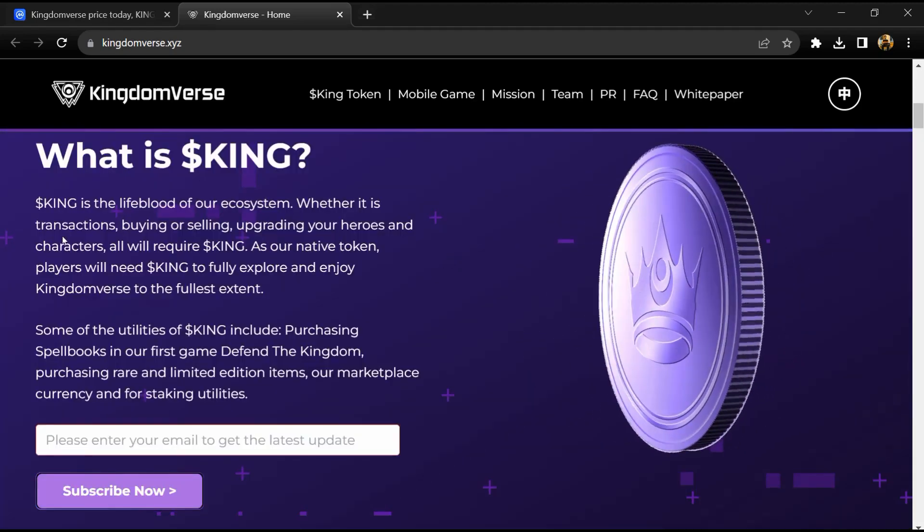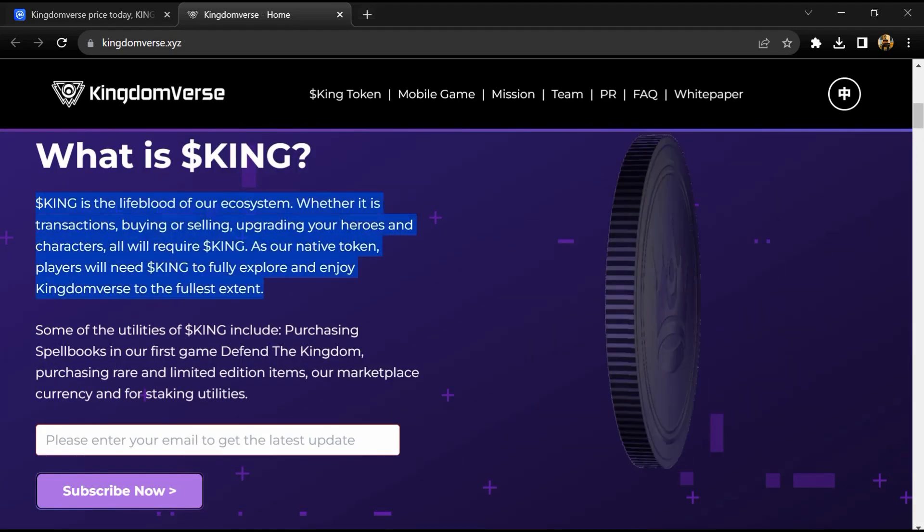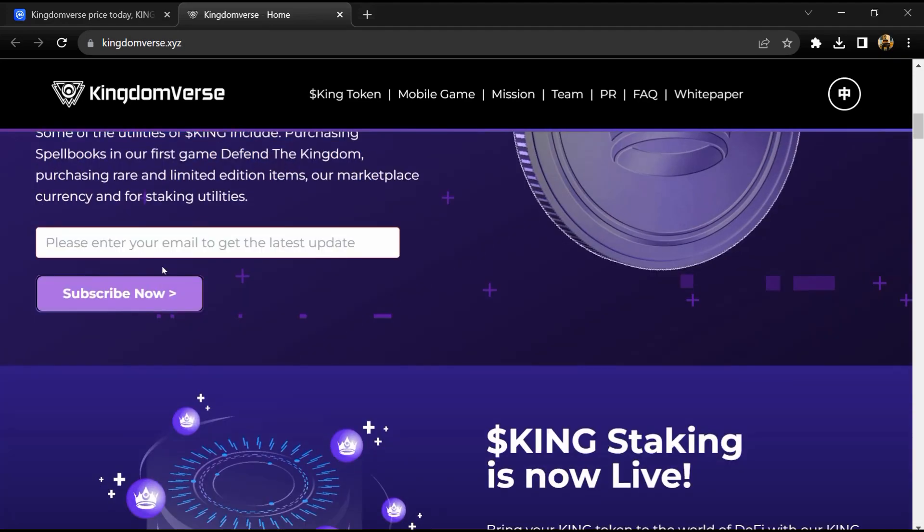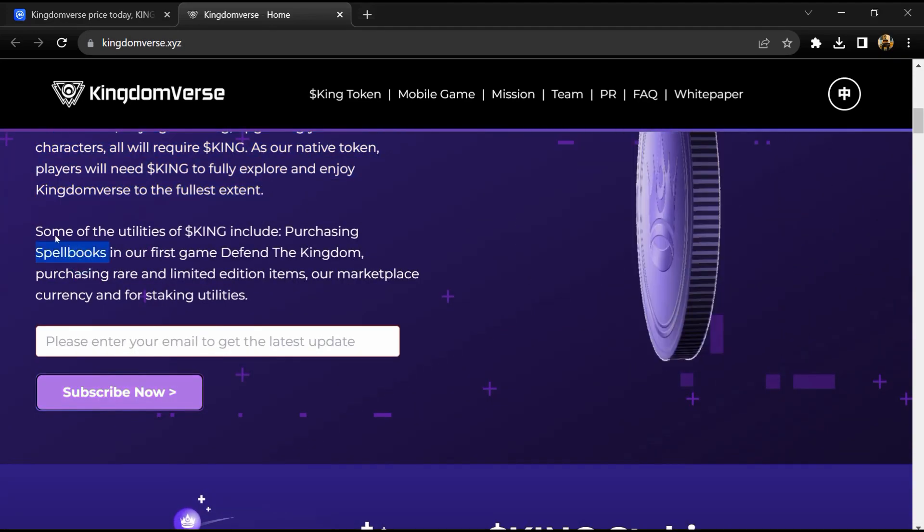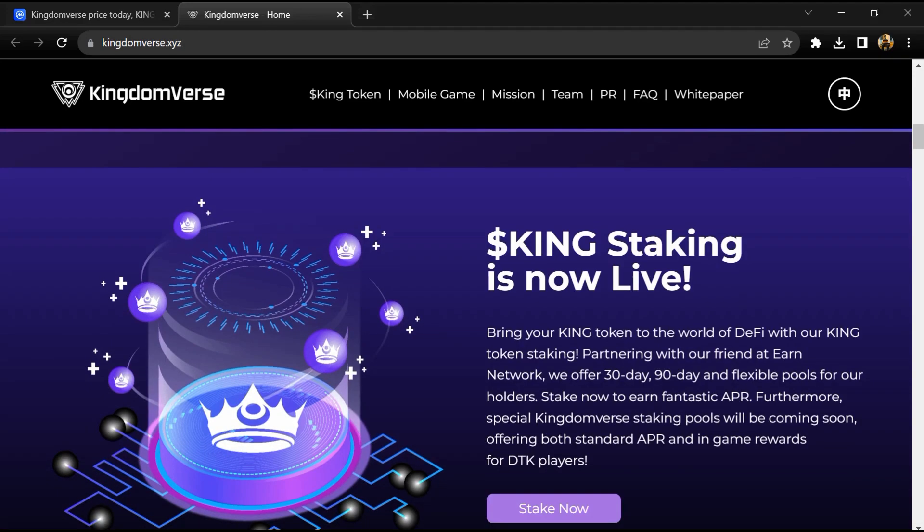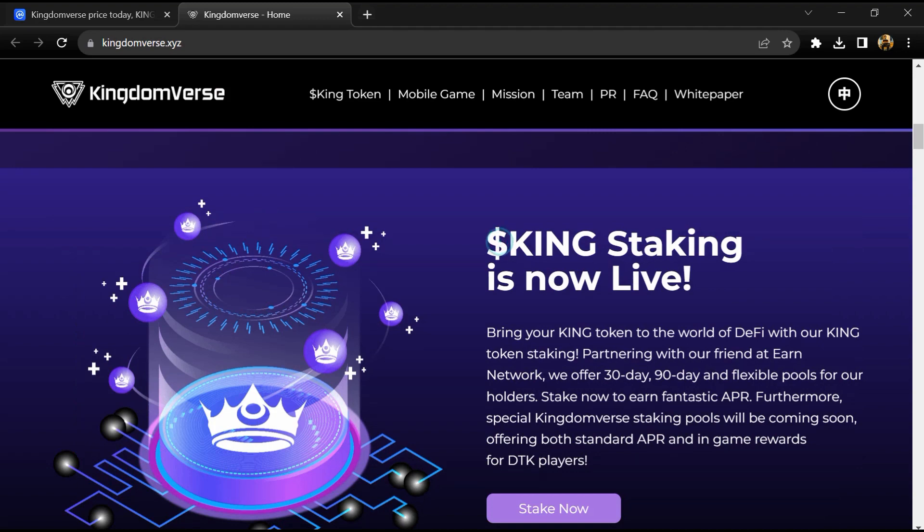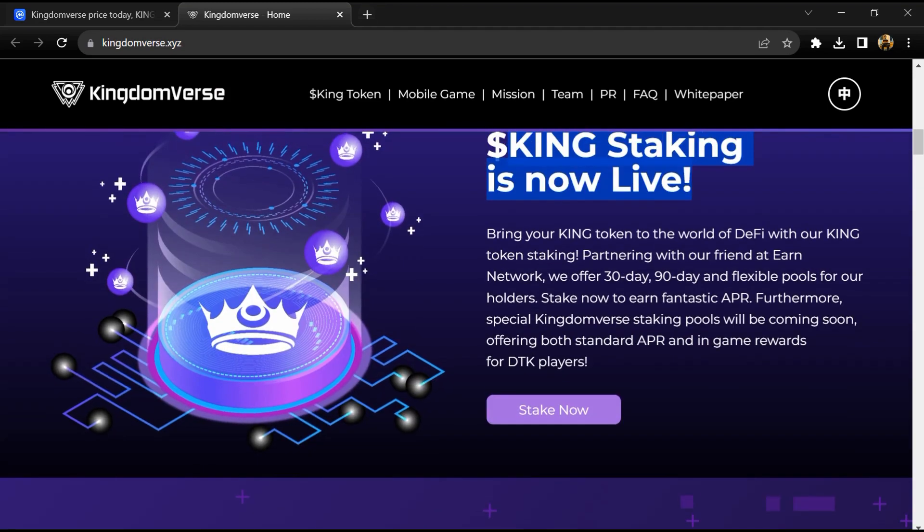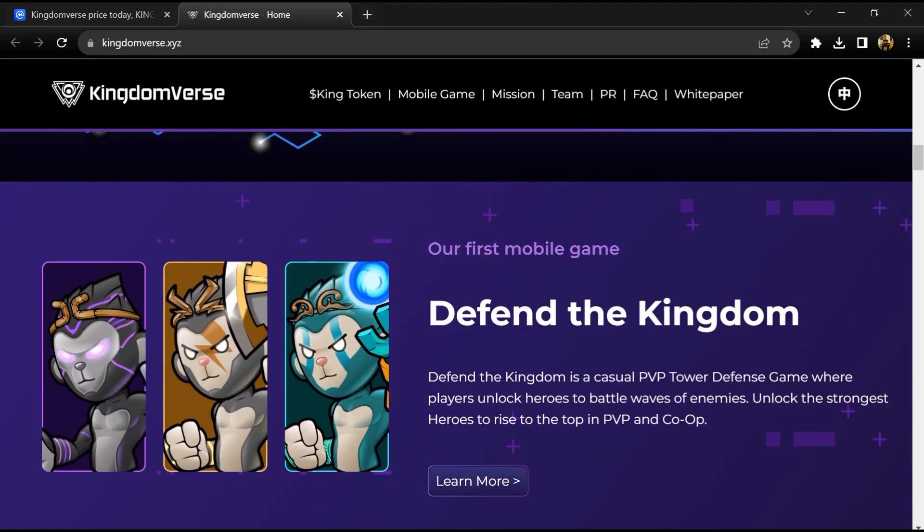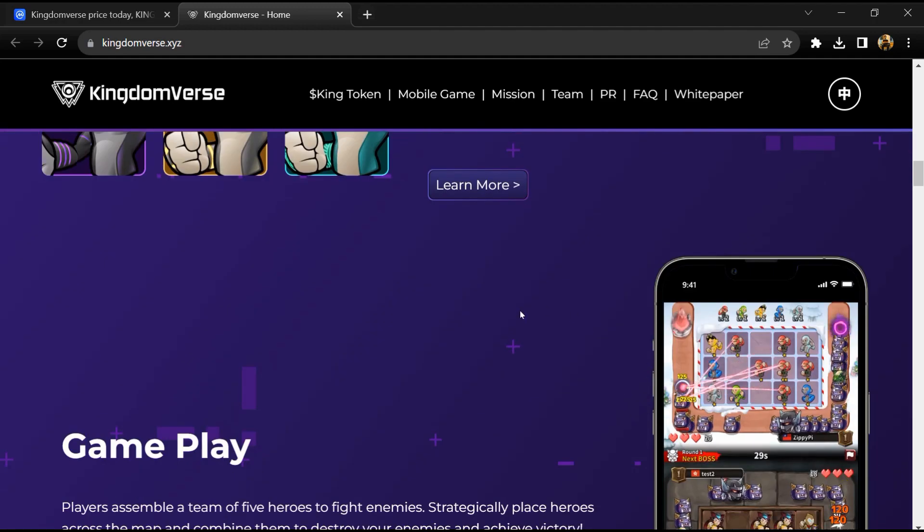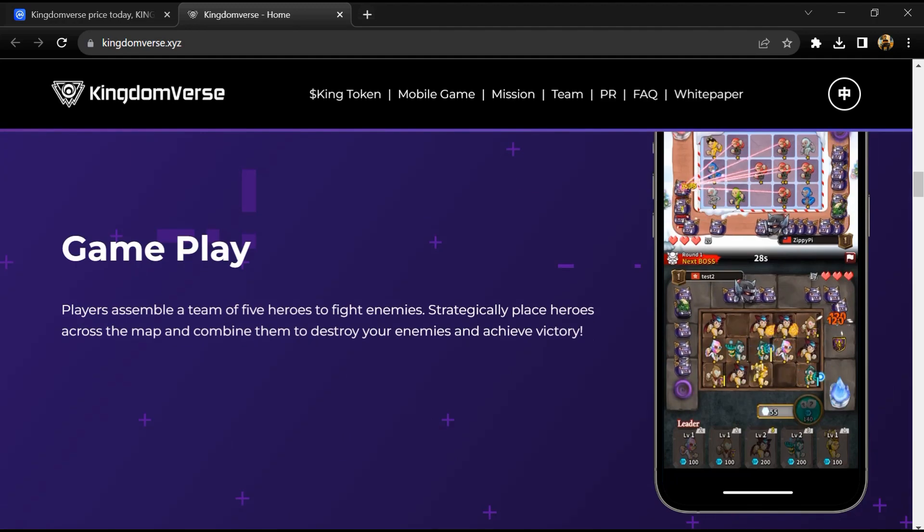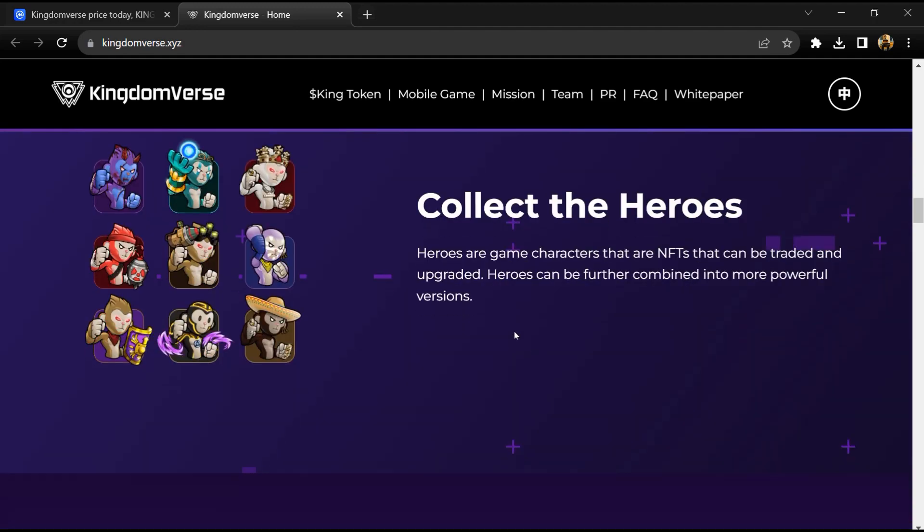Kingdomverse is a gaming ecosystem made of multiple different casual mobile games connected by a dynamic open world social hub where players can interact, trade, and battle one another. All mobile games within the Kingdomverse ecosystem are interconnected by tokens and NFTs.